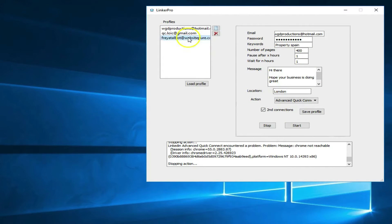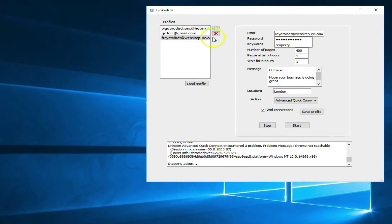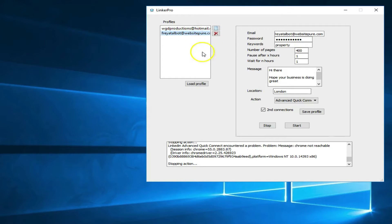For this example we're going to use this profile here. You just want to get your LinkedIn profile and any other accounts you have with LinkedIn. To load that profile, when you open the software all this will be blank. Fill in all the fields and then save the profile — it will appear on the left-hand side. You can also remove profiles by clicking the red cross.